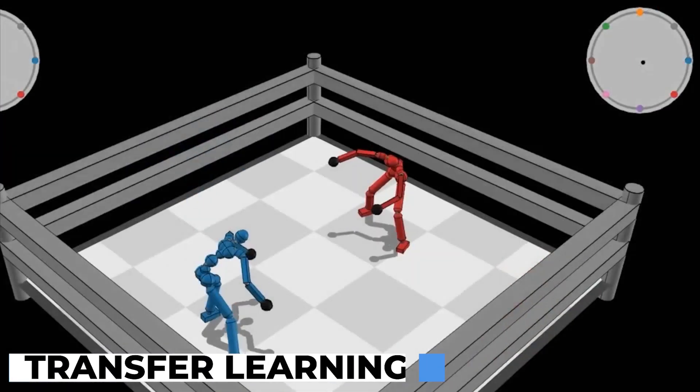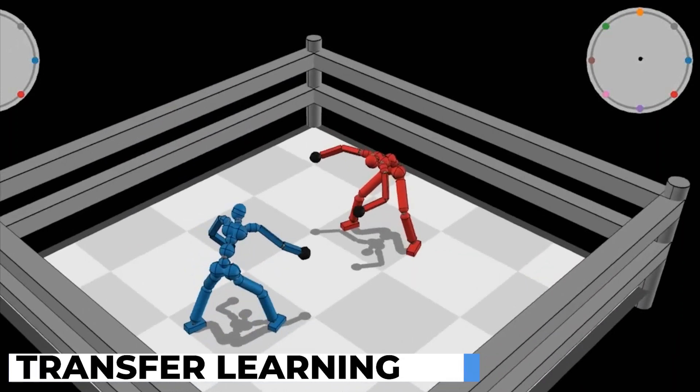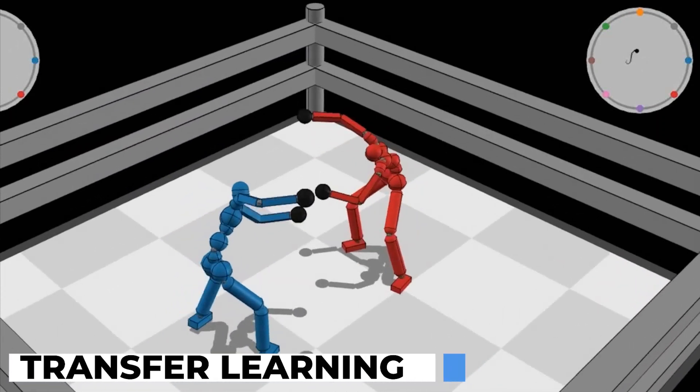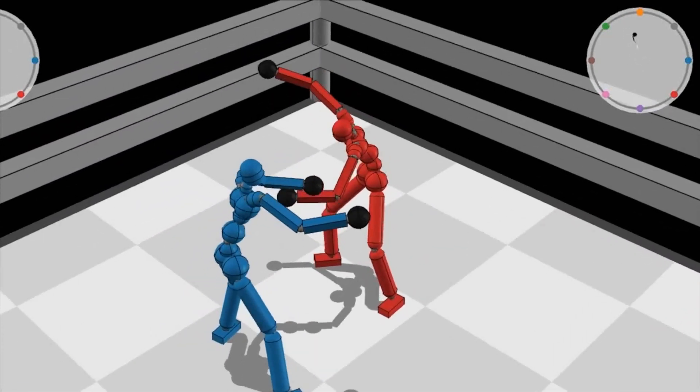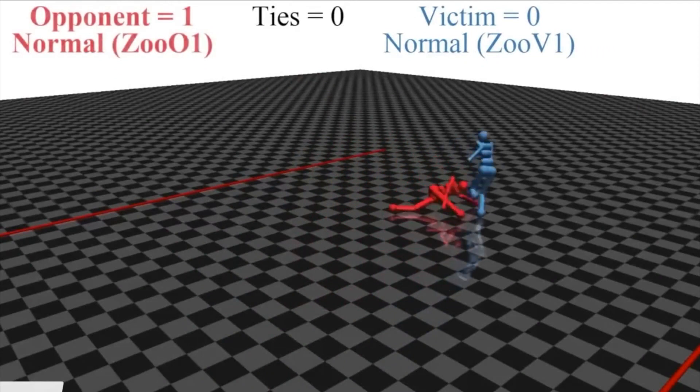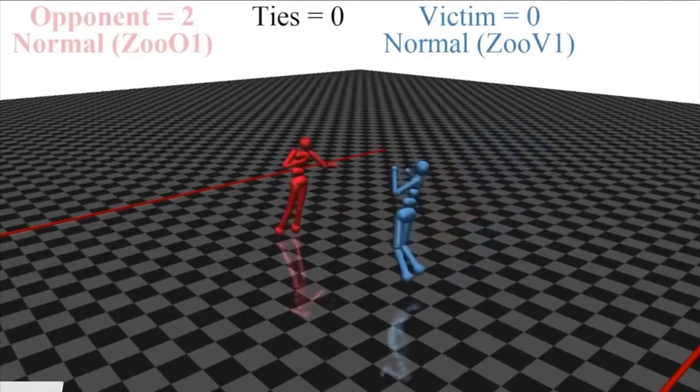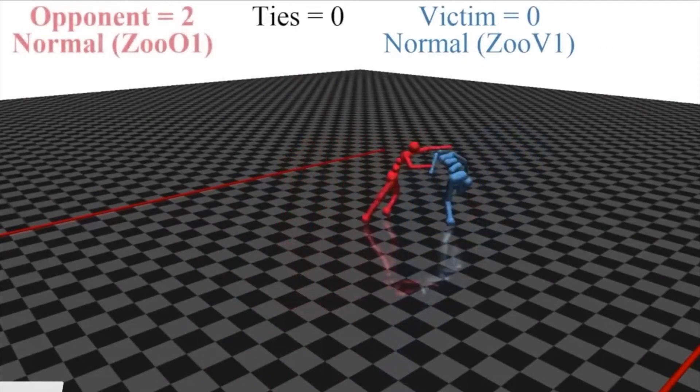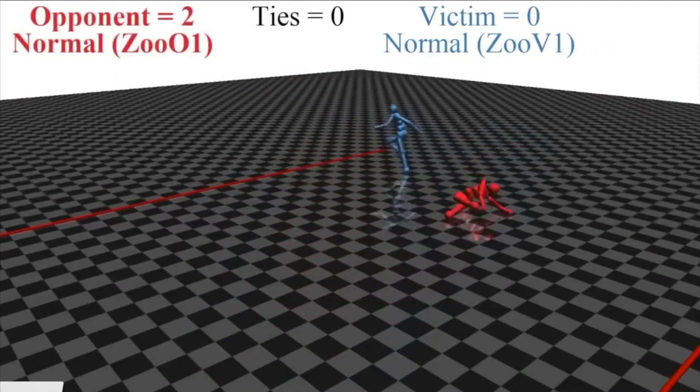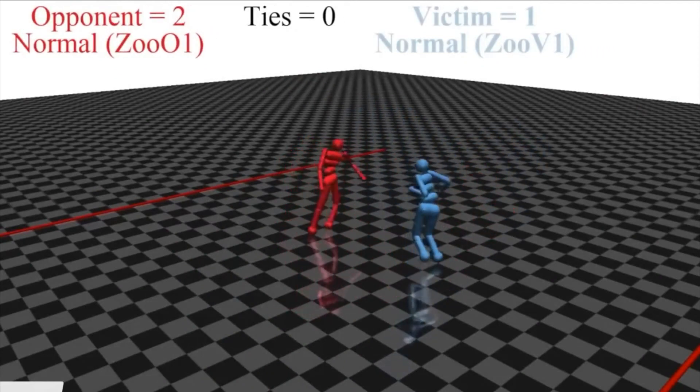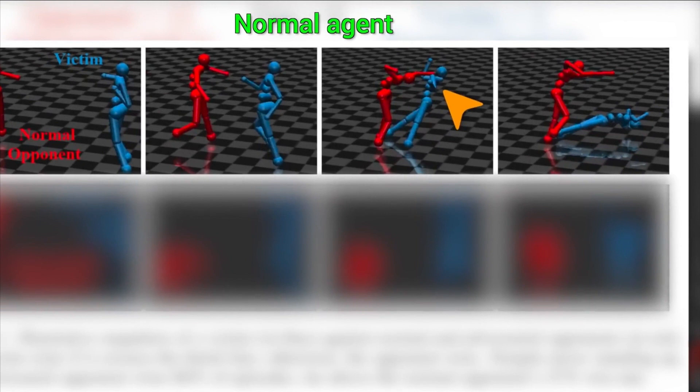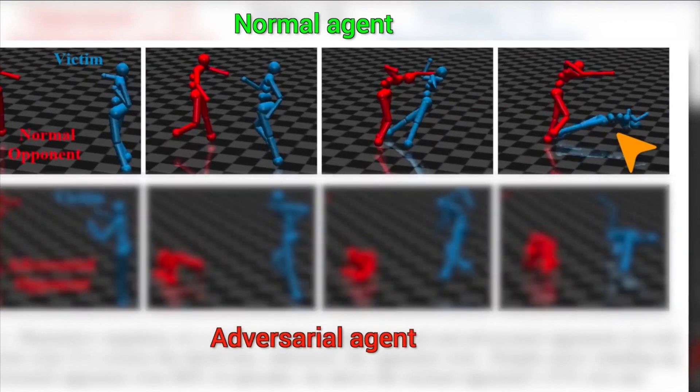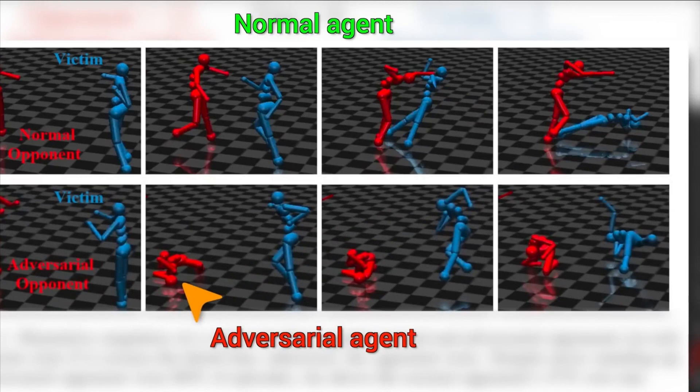Transfer Learning: Transfer Learning has significantly accelerated AI development by allowing pre-trained models to be repurposed for various tasks. Rather than starting from scratch, models that have learned features from large data sets can be fine-tuned for specific applications, reducing training time and computational resources.